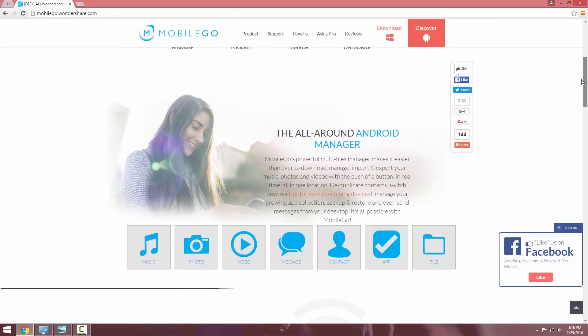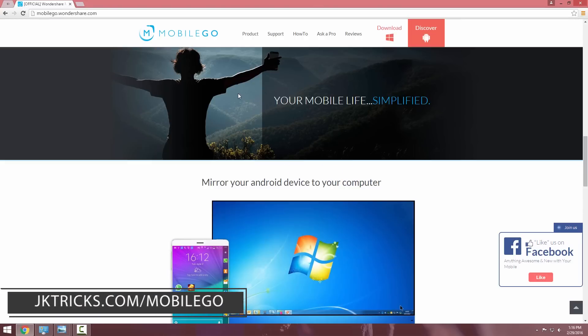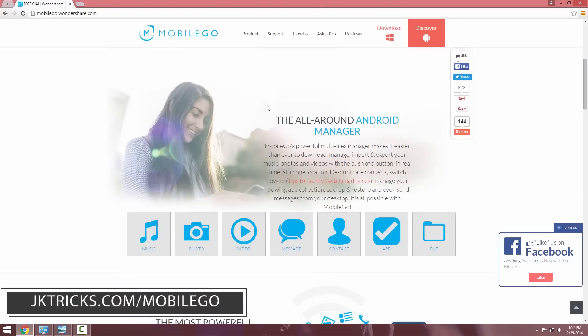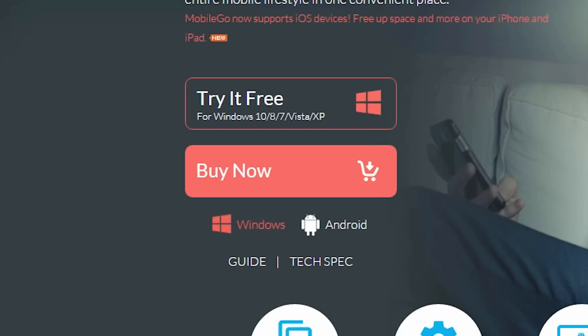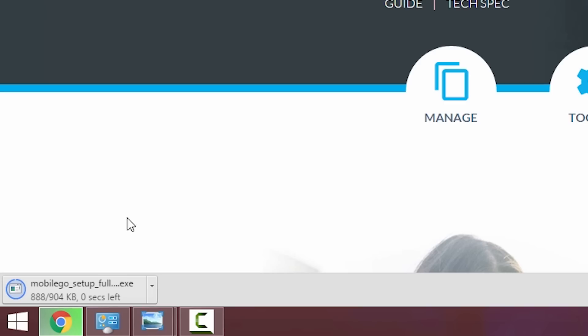So you can go to jqtex.com slash mobile go to download the free 15 days trial. Click on the try it for free button and it will download an exe file.